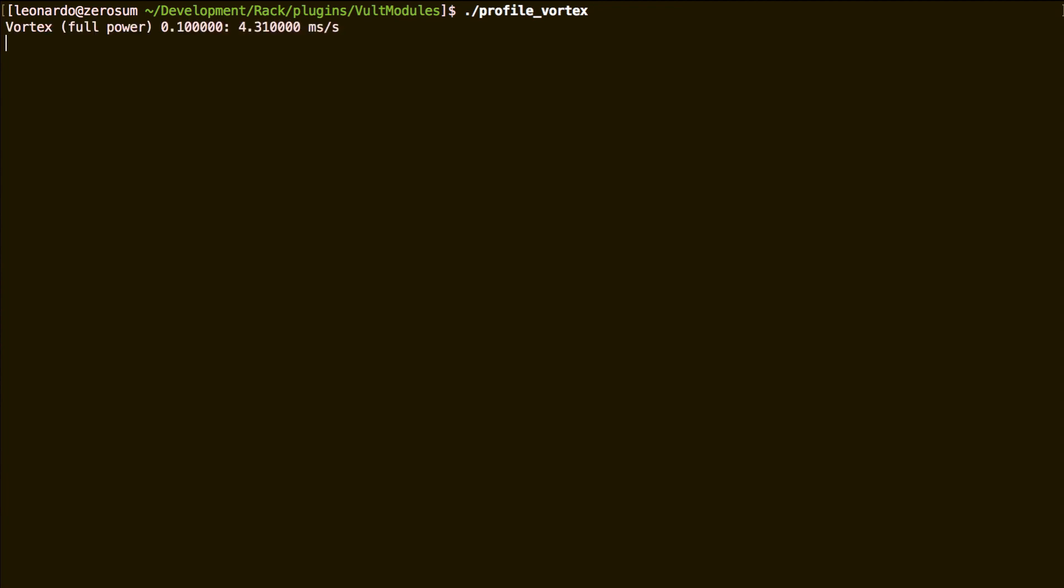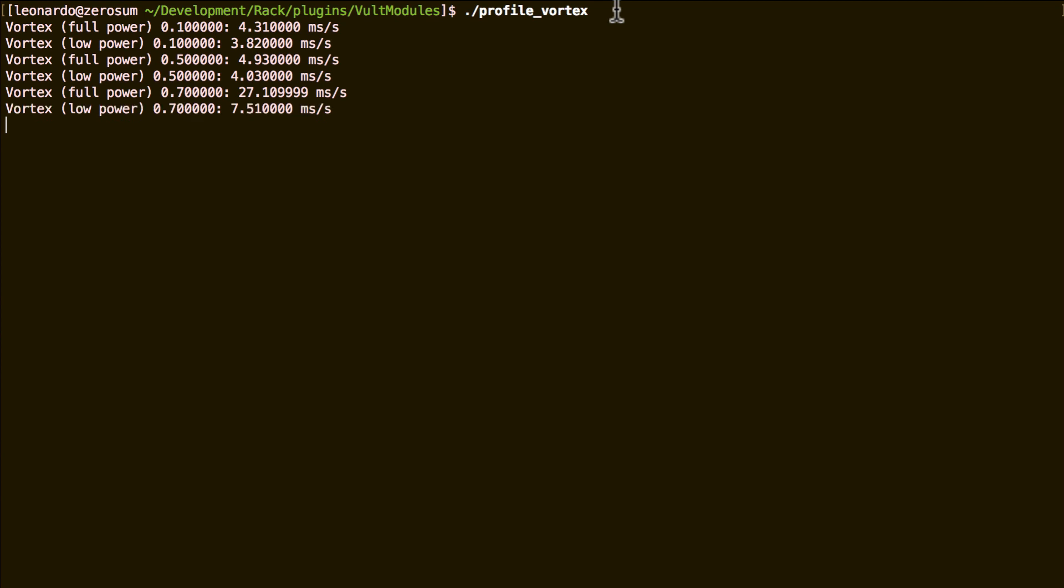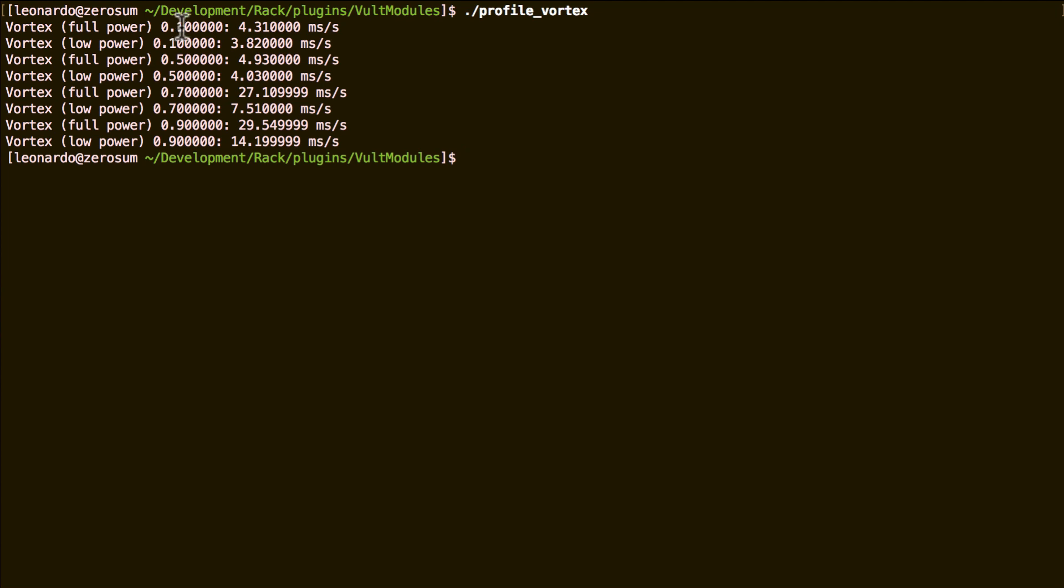For example, this is Vortex and is comparing the full power mode and the low power model with positions of the cutoff and resonance to 0.1, 0.5, 0.7, and 0.9.